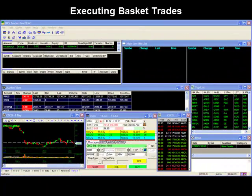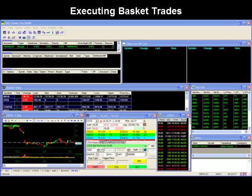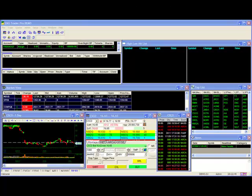Basket orders allow you to set up one or multiple predefined orders to be executed simultaneously in a group or what we call a batch or basket. For more information on how to set up these baskets for trade, please see part 1 of our basket order video.